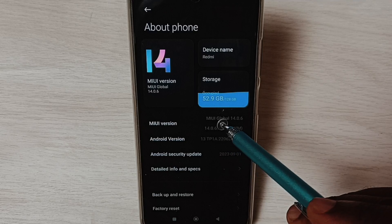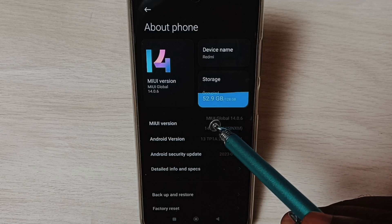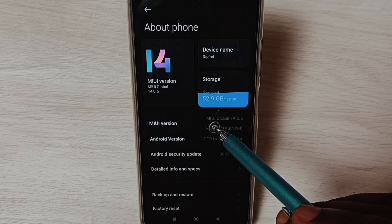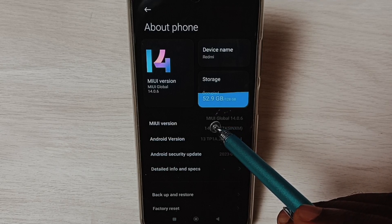Here you can see MIUI version. On MIUI version, we need to tap seven times.